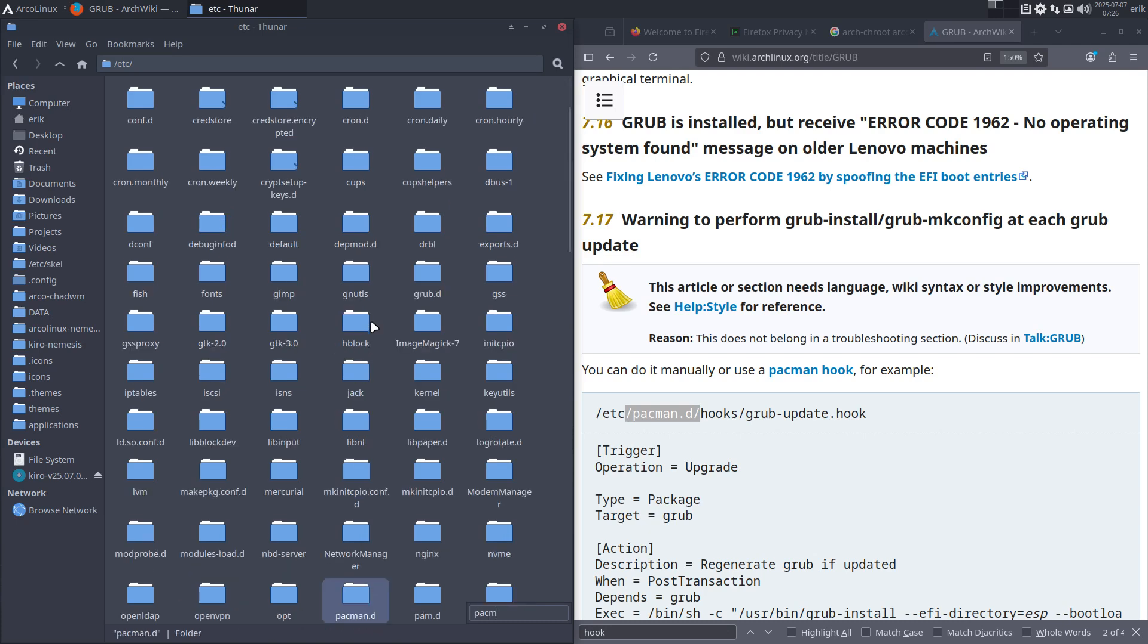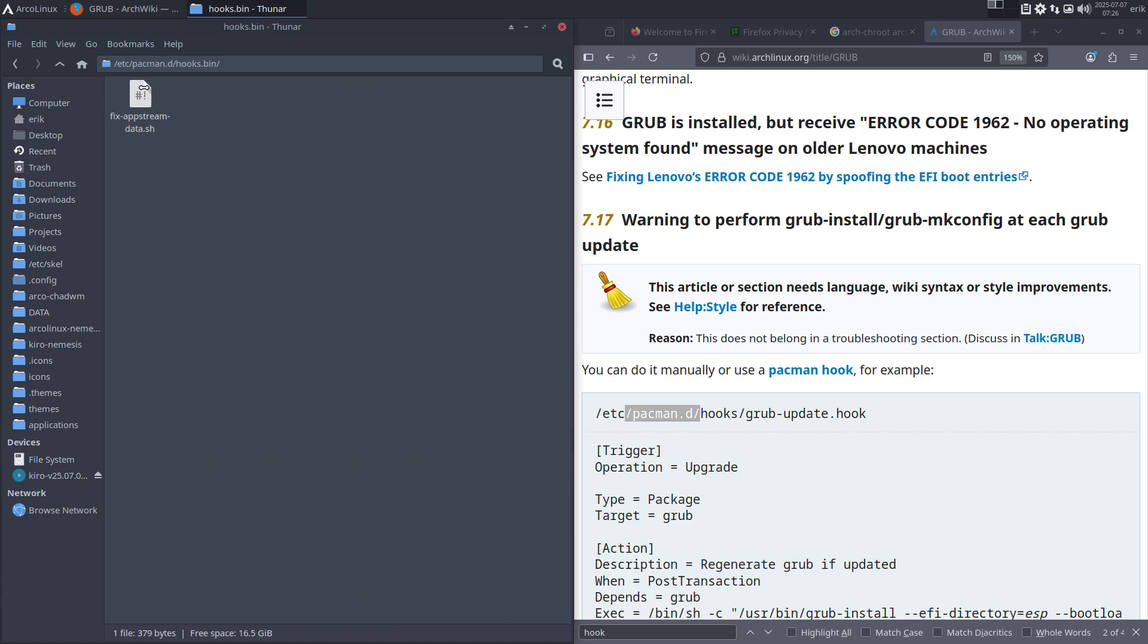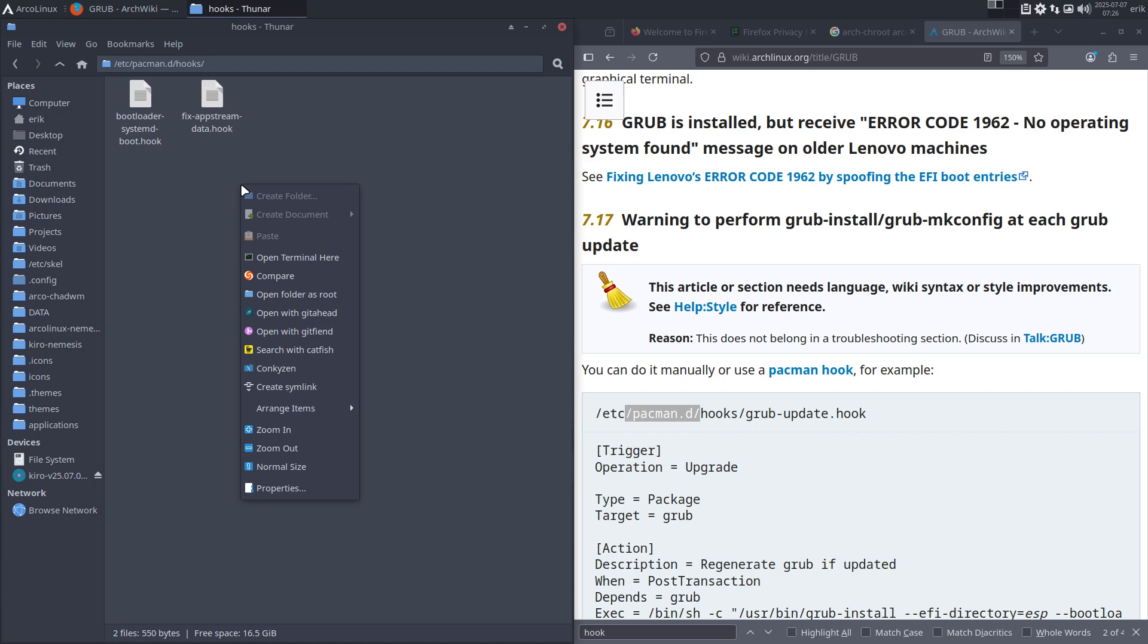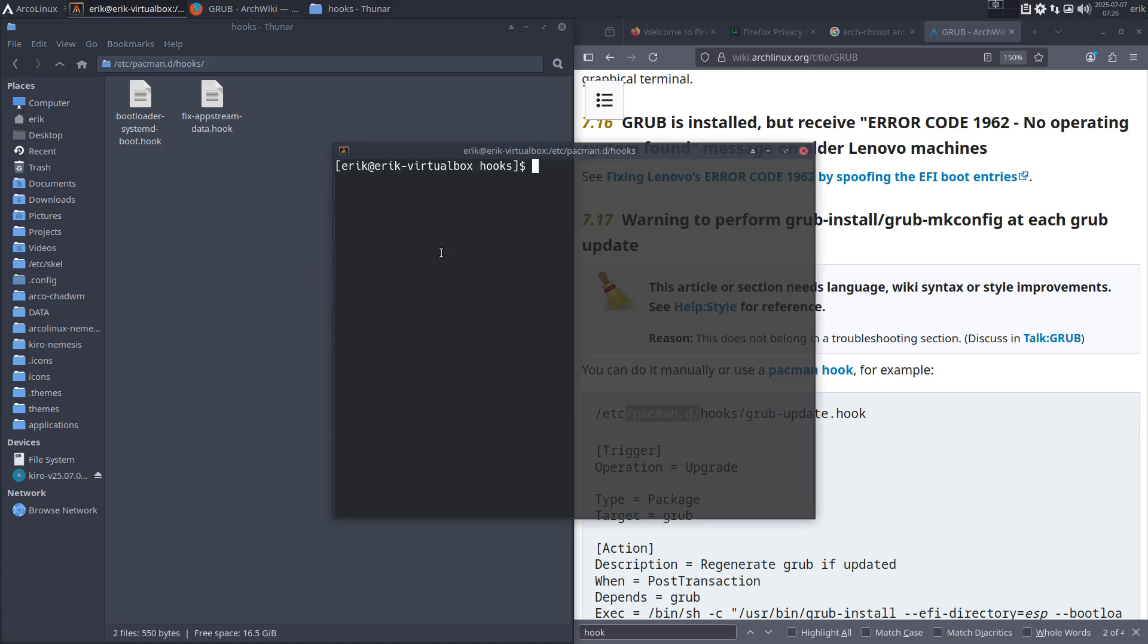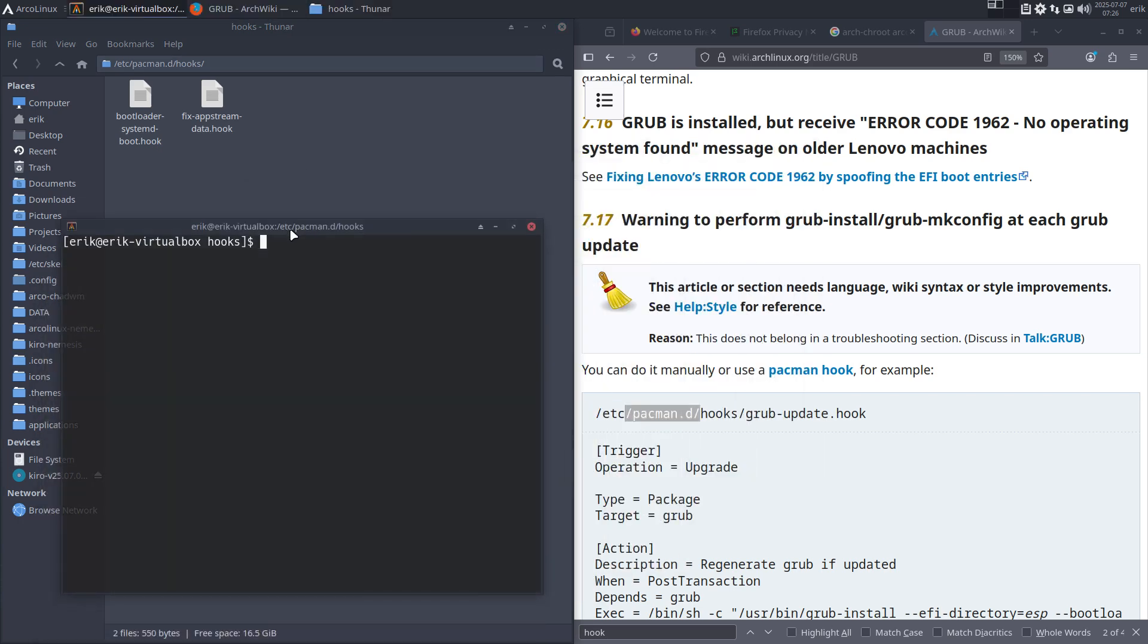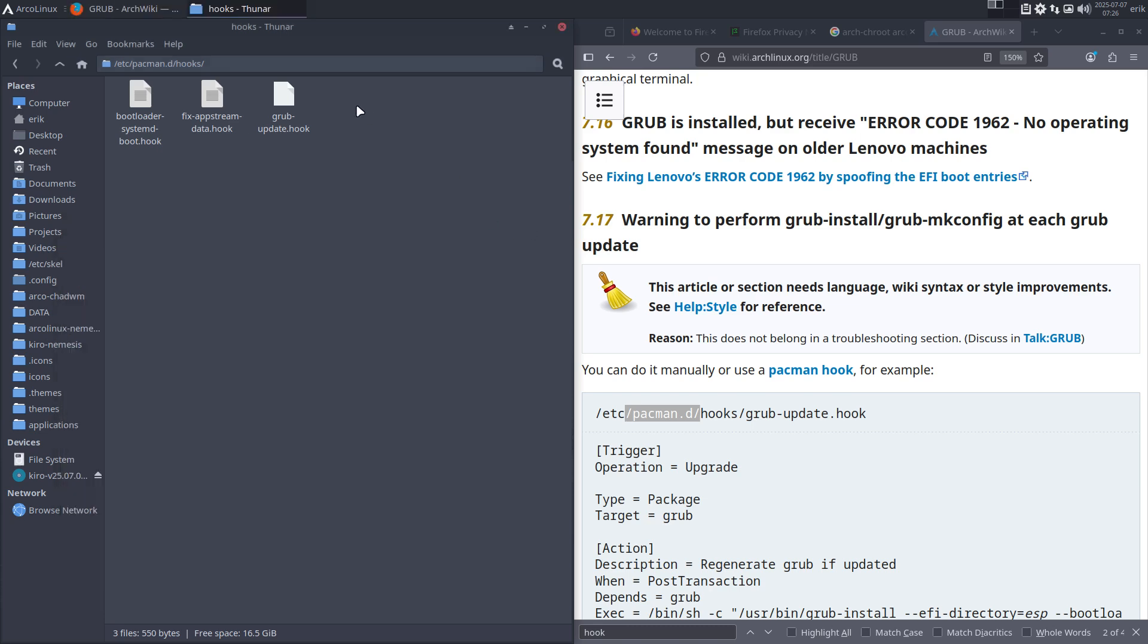How do I know this? /etc/pacman.d, you start typing pacman.d. Hooks, found one. That's another one. Have a look what's in here, always interesting. Hooks. Right mouse click, open terminal here. I can 'sudo touch' because it's protected, and then I type the name grub-update.hook.